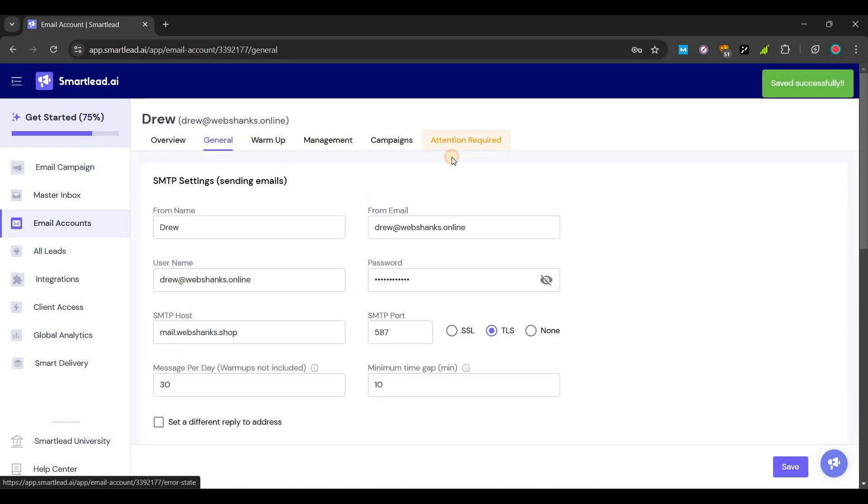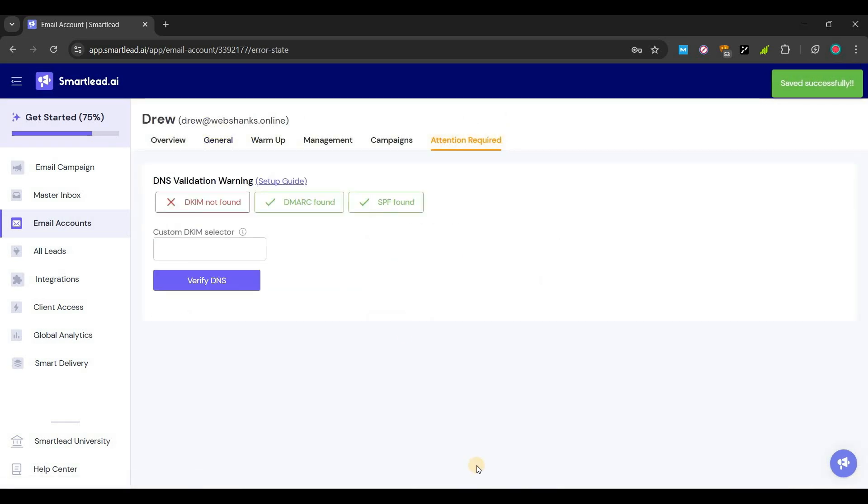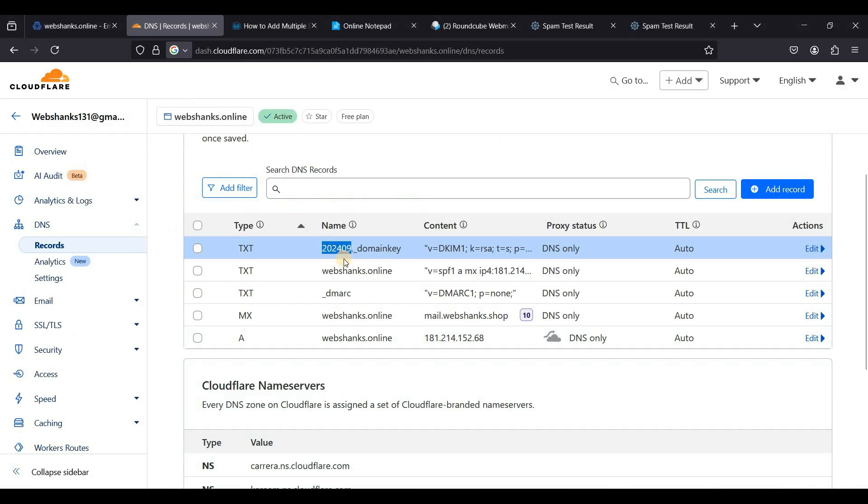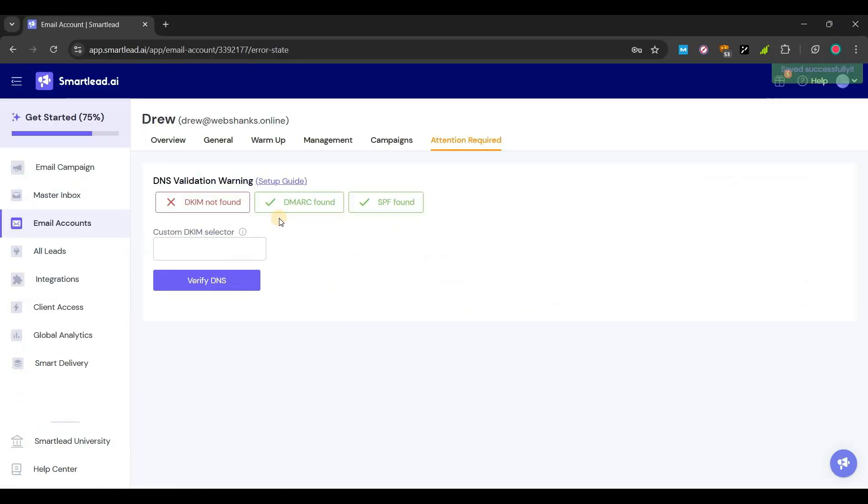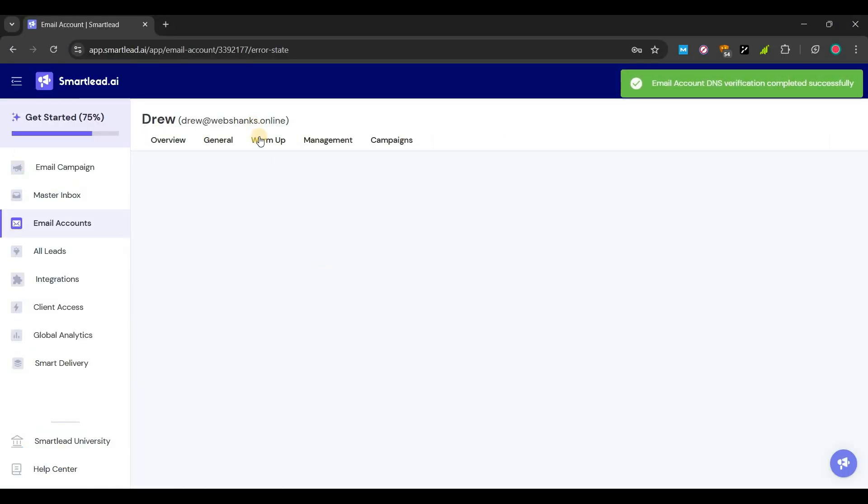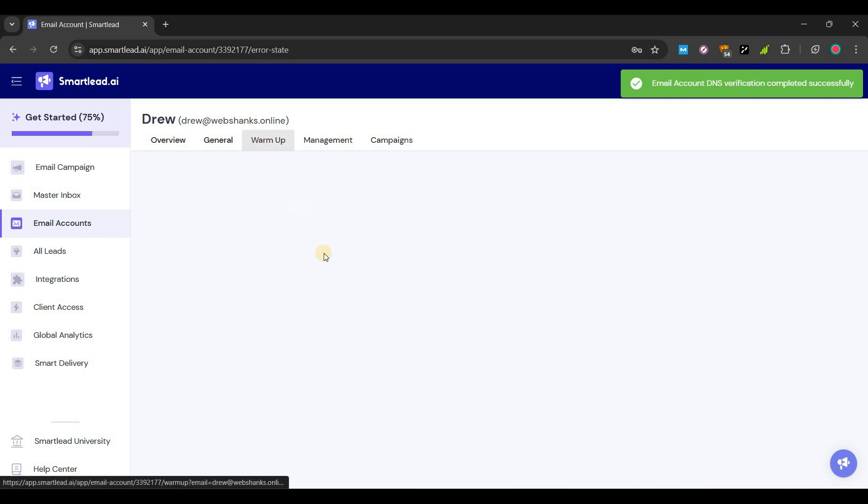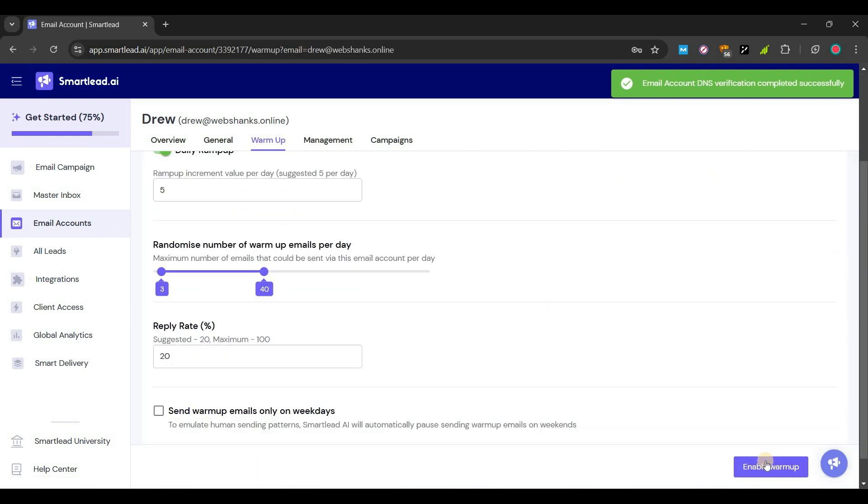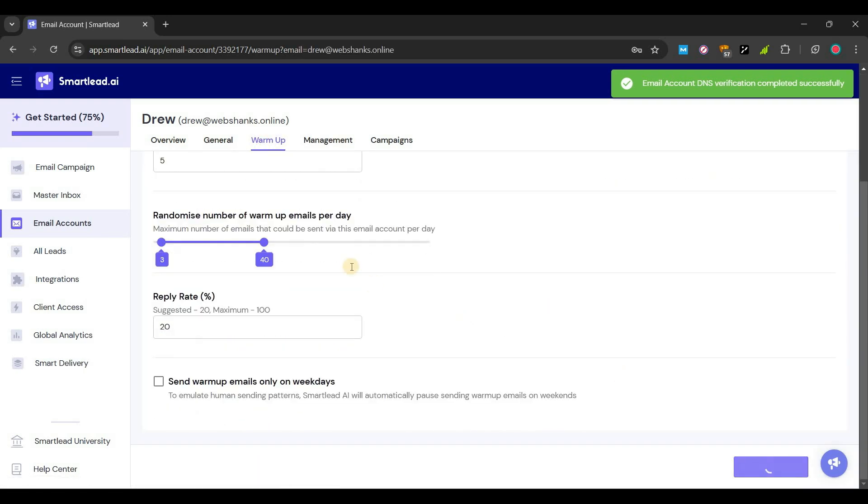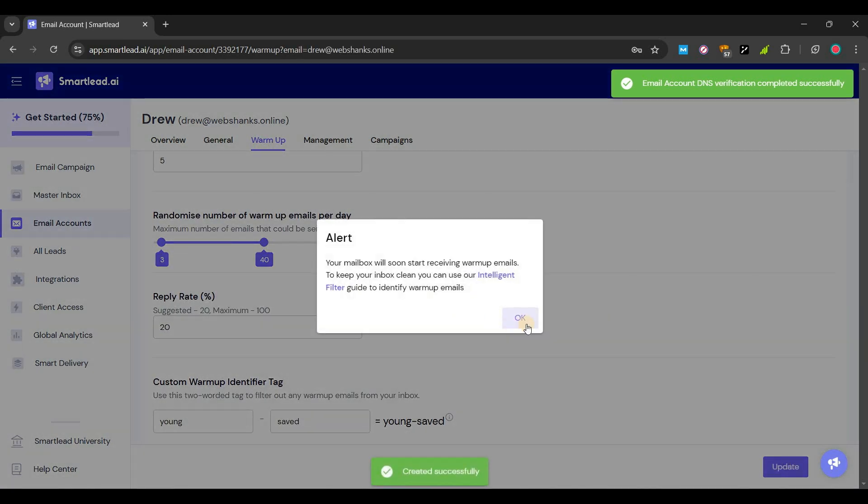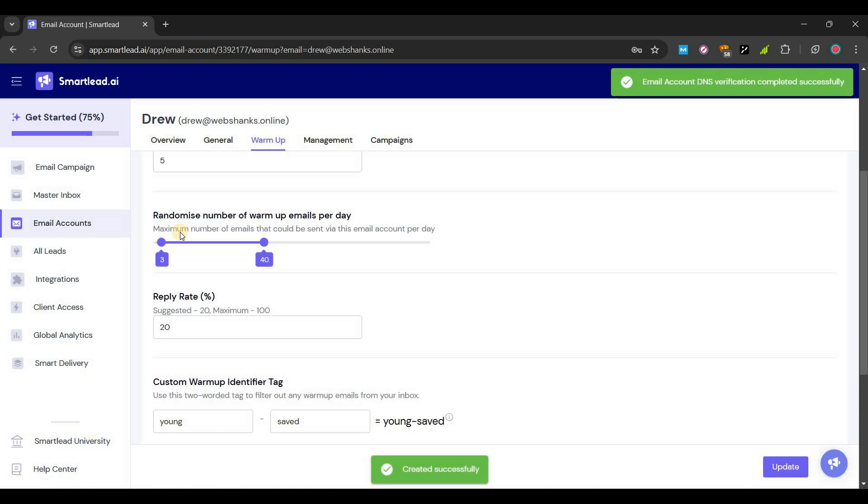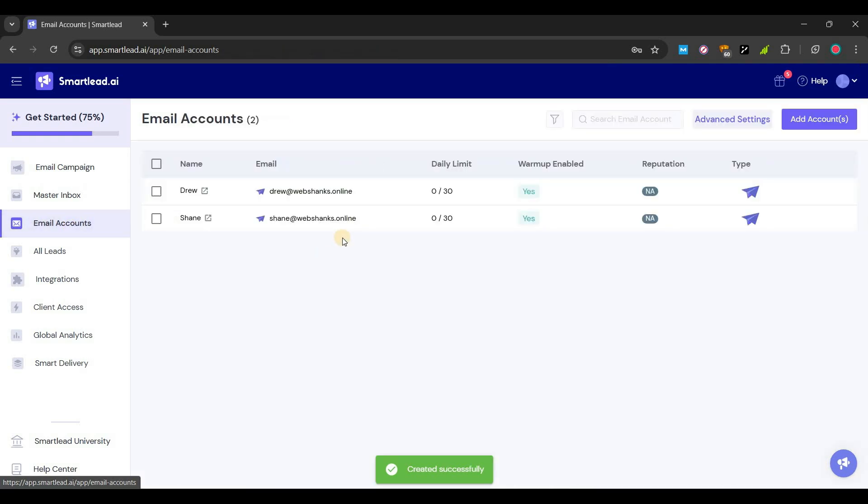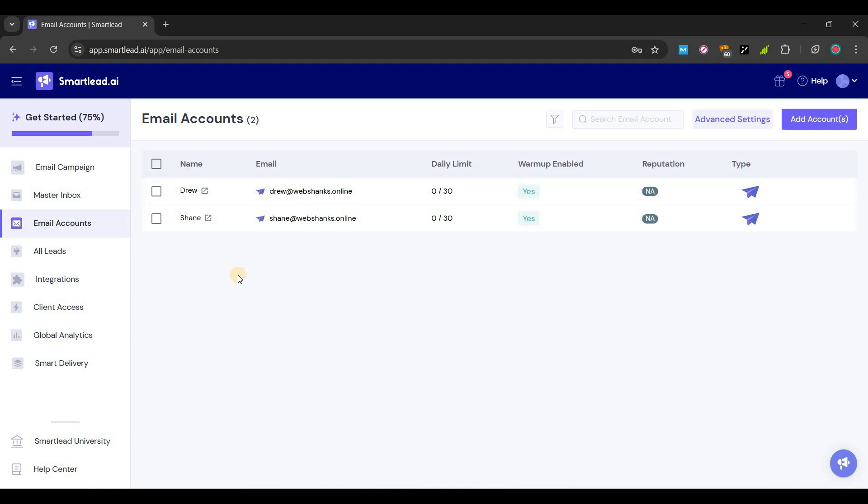For our attention required, let's go back to our DNS provider. Click verify DNS. Just enable warm up. We have added our emails on Smartlead and for the best result, warm up your emails for at least two weeks.